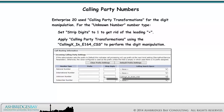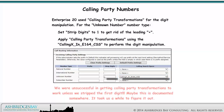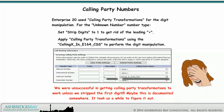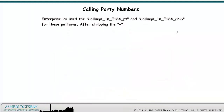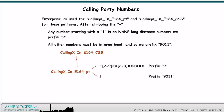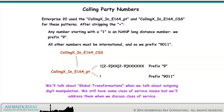Enterprise 20 uses calling party transformations for the digit manipulation. For the unknown number type, set Strip Digits to 1 to remove the leading plus sign. Apply calling party transformations using the Calling X in E.164 calling search space to perform the digit manipulation. We were unsuccessful in getting calling party transformations to work unless we stripped the first digit — it took us a while to figure this out. After stripping the plus sign, any number starting with a 1 is an NANP long distance number and we prefix 9; all other numbers must be international so we prefix 9011. Class of service issues will be addressed when we discuss class of service.